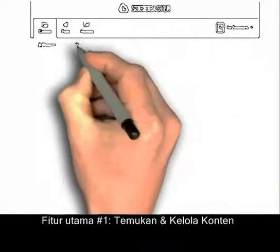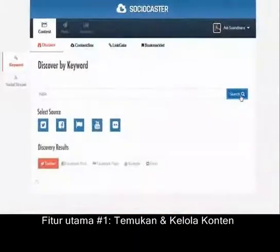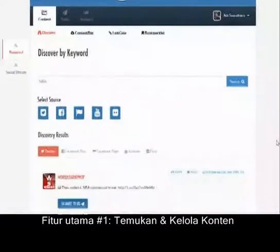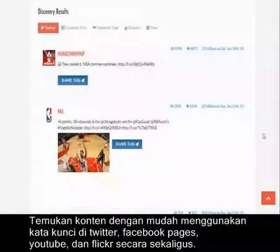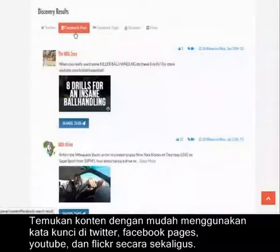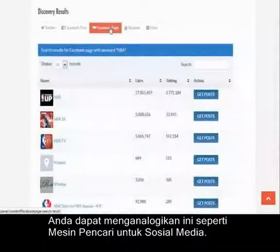The first main feature: content discovery and management. Easily find content using keywords in Twitter, Facebook pages, YouTube, and Flickr at once. Think of it as a social media search engine.